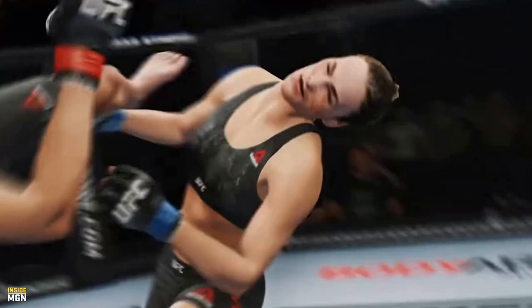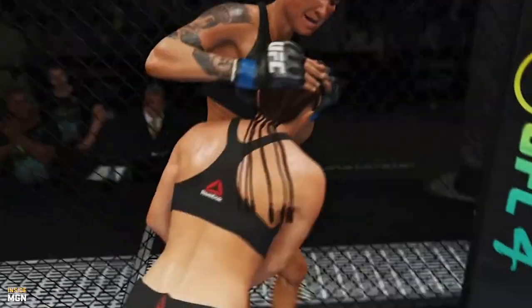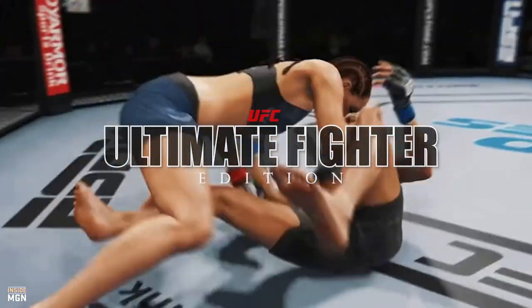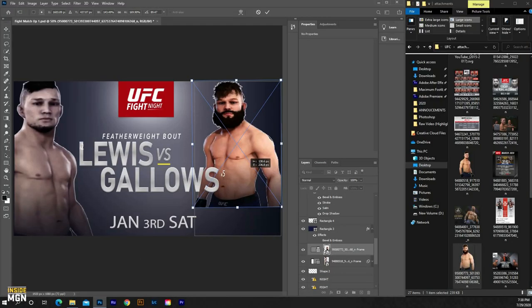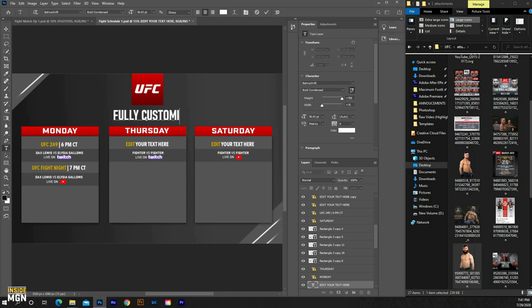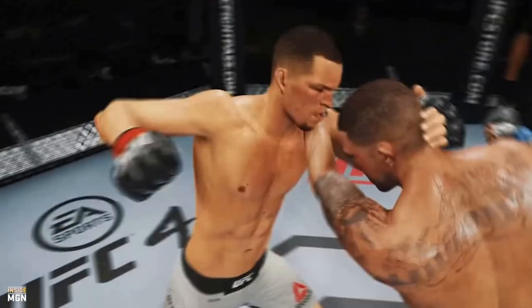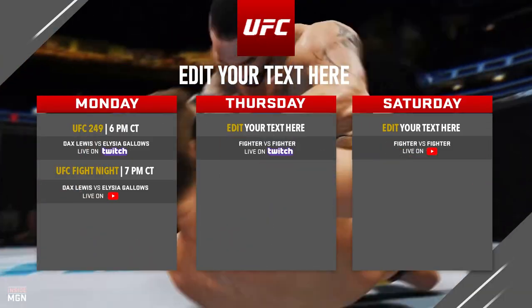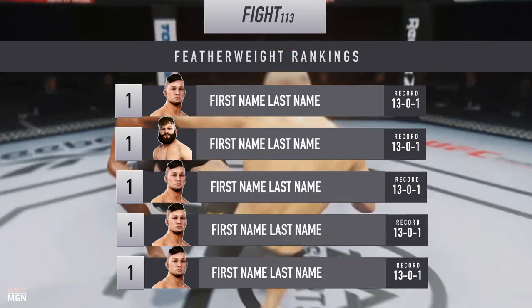Take your UFC presentation to the next level with our new Ultimate Fighter Edition. With our unique and easy-to-use system, set yourself and your UFC league apart with our high-quality, fully customizable Photoshop templates.